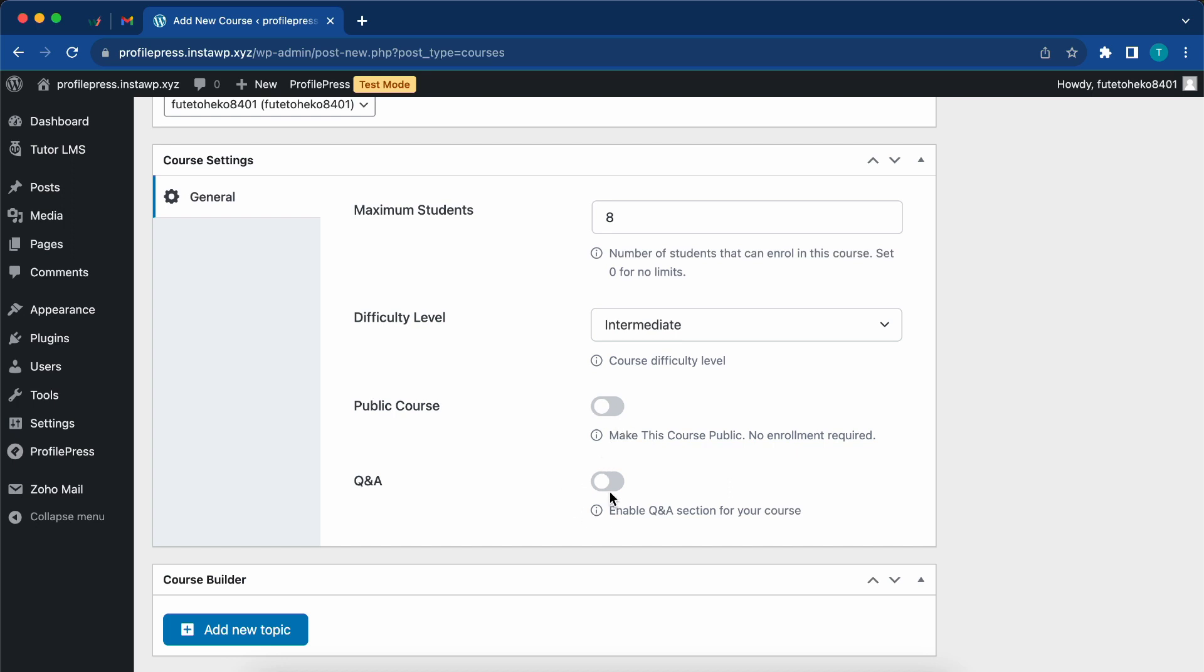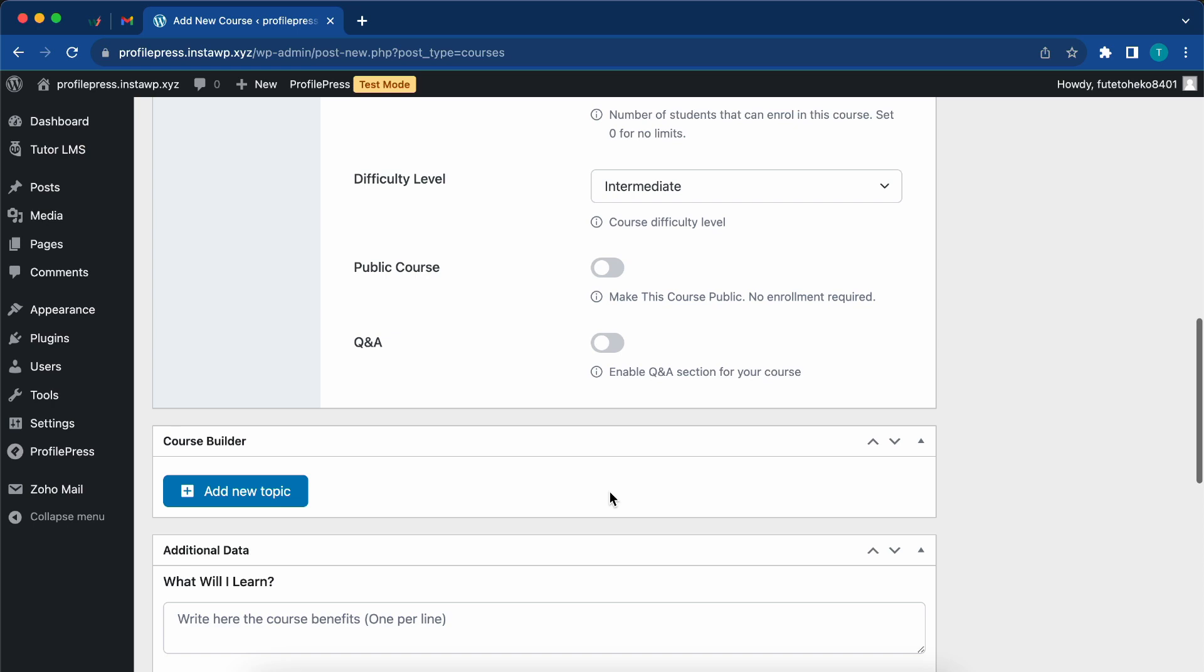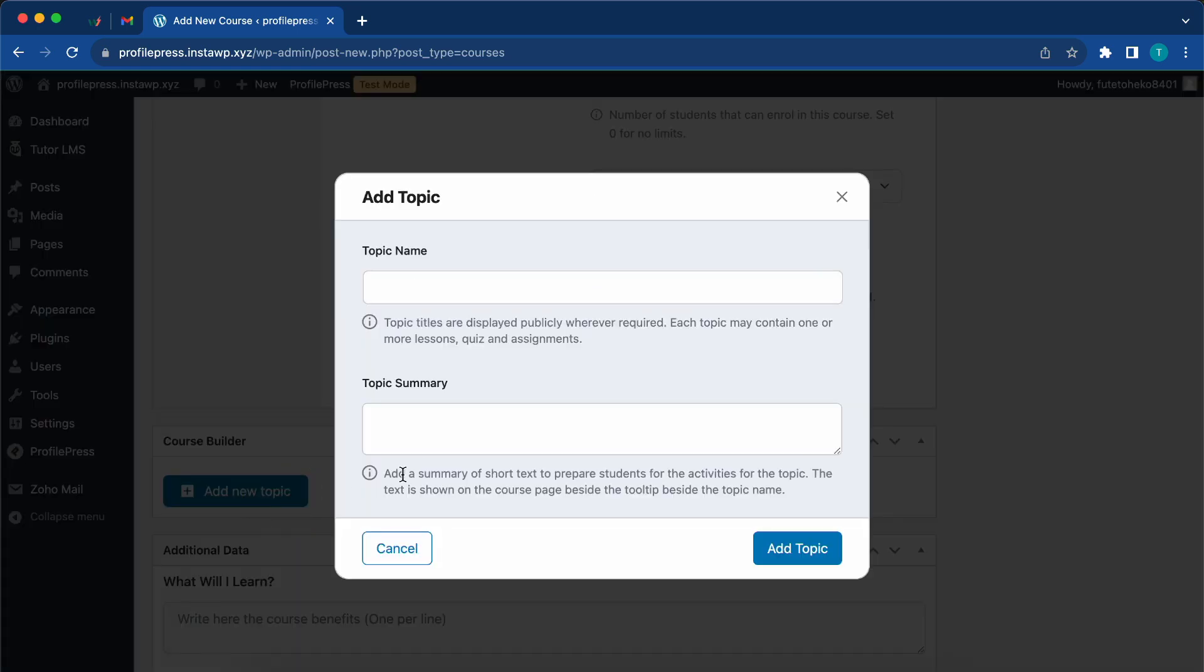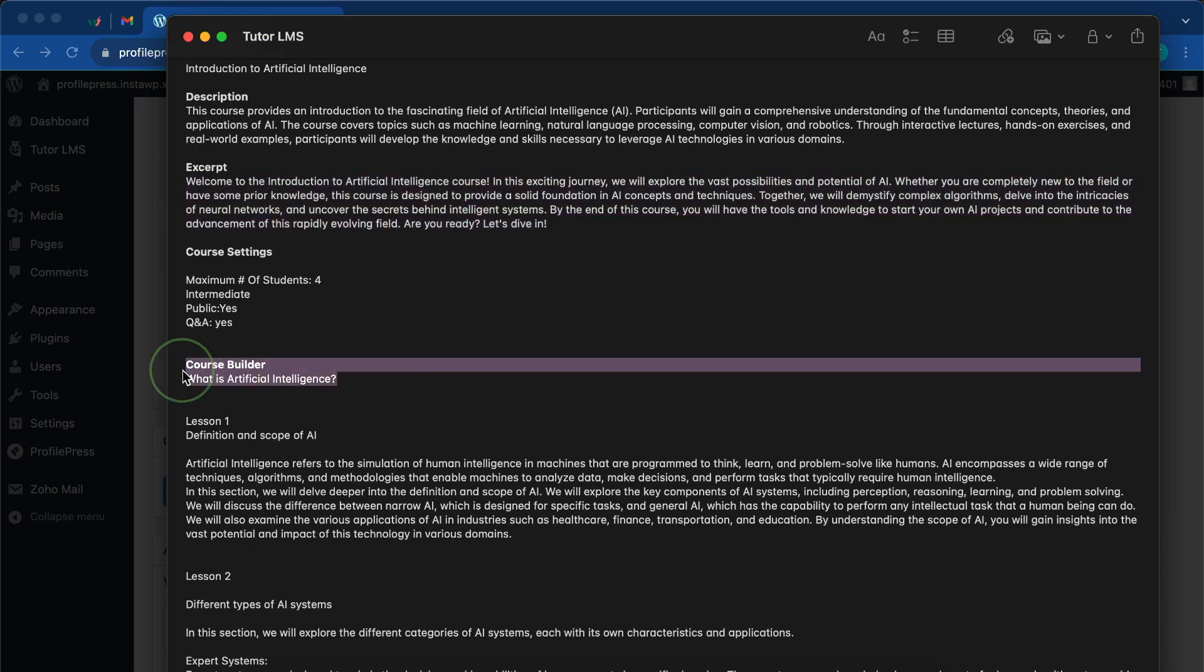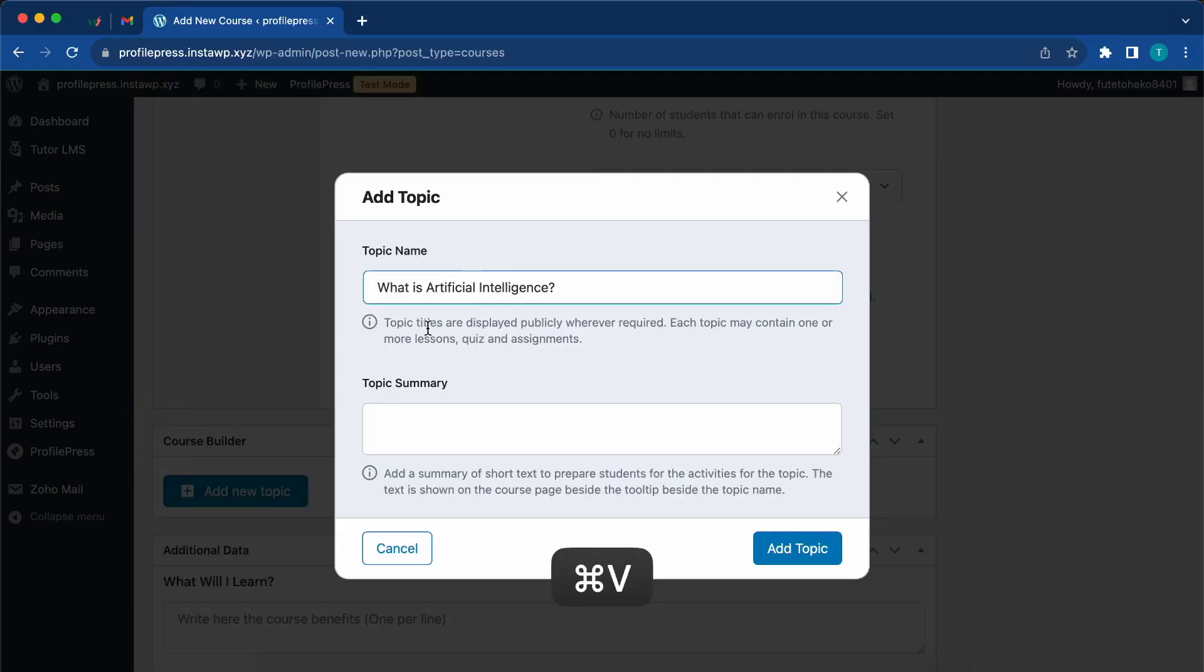Let's move on to the course builder. We'll start by adding a new topic. Now we'll need to name the topic. I'll go back to my notes to get that information. So we can add the topic.